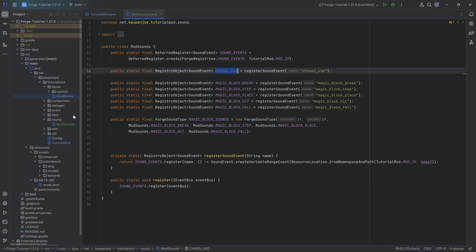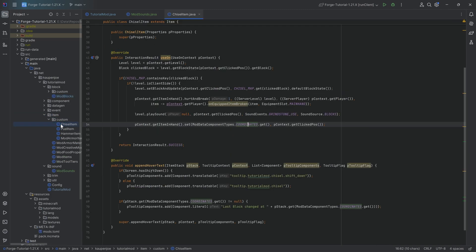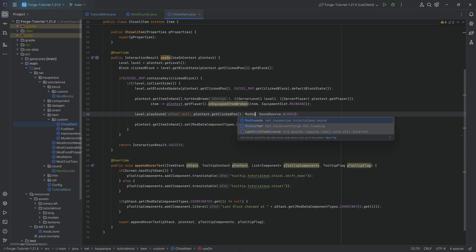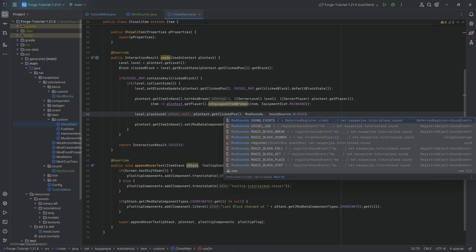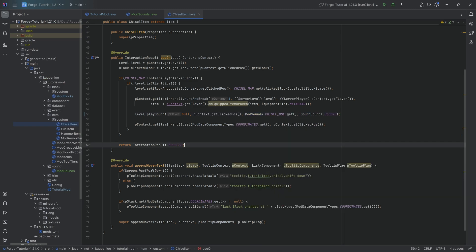And then to use the chisel use sound, we want to go to our chisel item. And instead of using the grindstone via the sound events, we're going to say ModSounds.CHISEL_USE.get. And all of a sudden, we now will get a different sound. However, the question is, what sound is it? Because we've not added any sounds. And that is absolutely correct. Because that all happens in the assets folder.